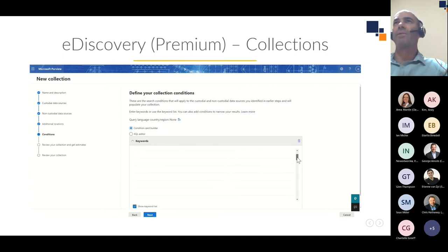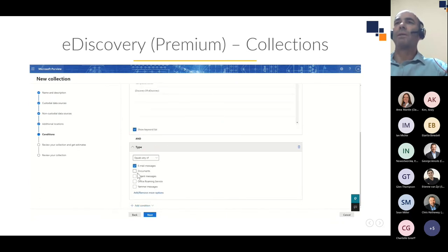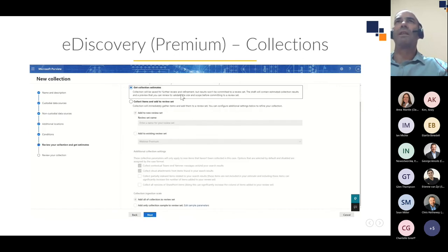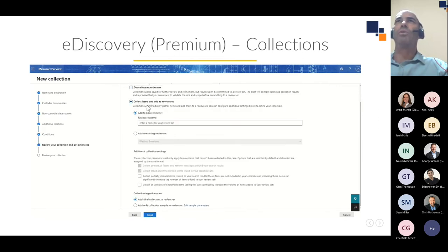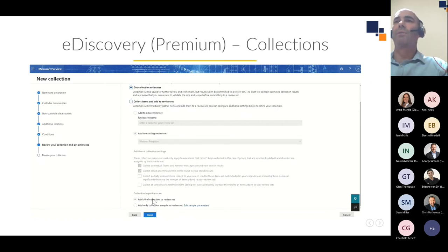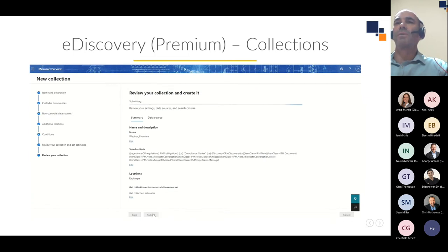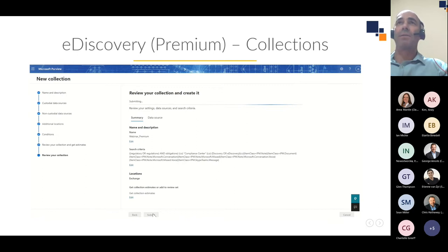I can proceed and add conditions such as keywords and other parameters. In Premium I now have 180 rows of keywords I can add instead of 20 in Standard. The collection can be set as a draft — giving you the ability to review the collection statistics — or added to a new or existing review set. We're going to add it as a draft so we can view or sample some of the content and refine it if necessary. In this way you can collect up to one terabyte of data in a single collection.